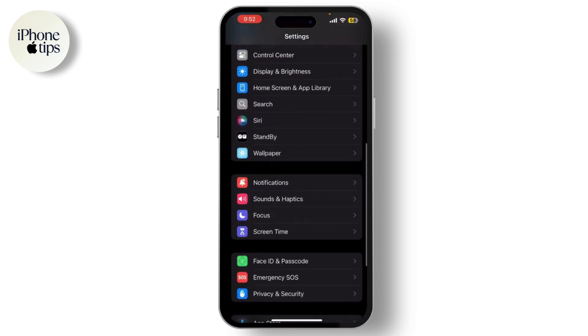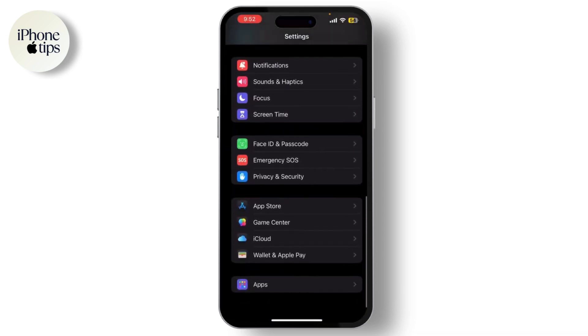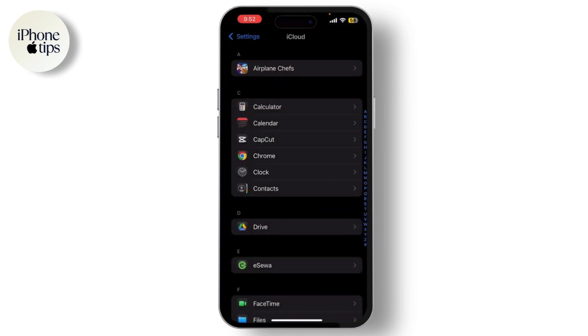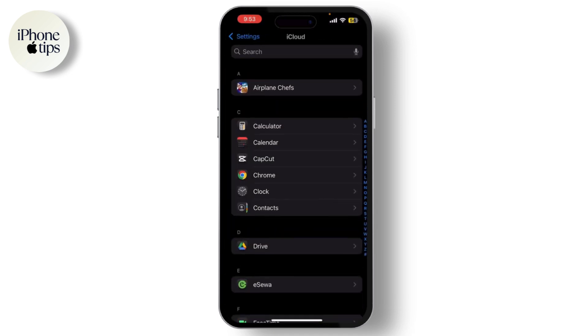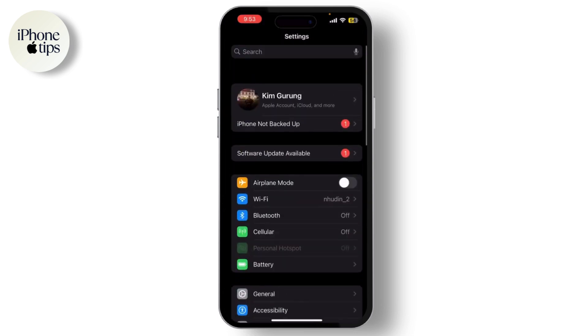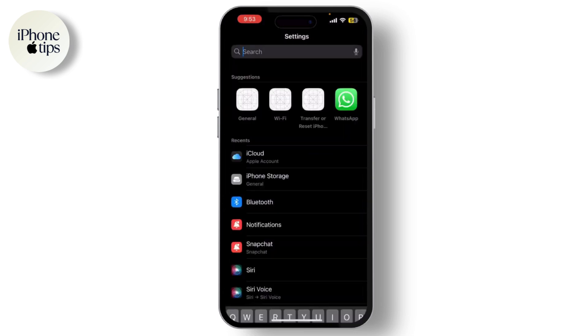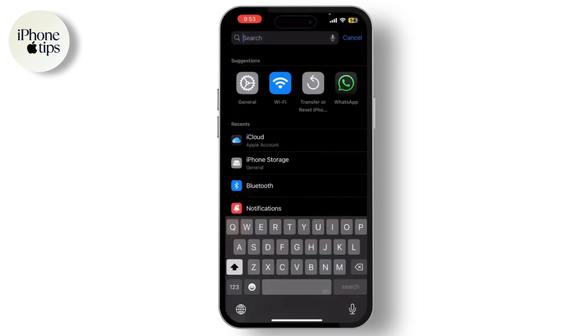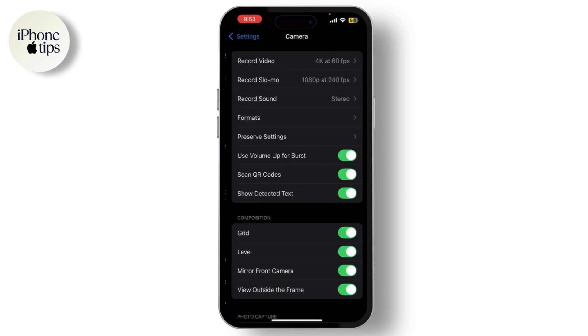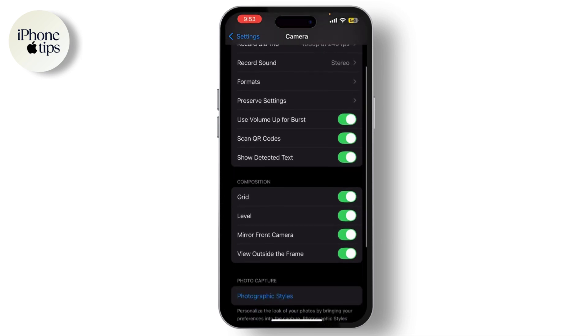Scroll to Apps and find Camera. If you cannot find it, you can simply search for it as well. Make sure that Photos is enabled for the Camera app to save photos.